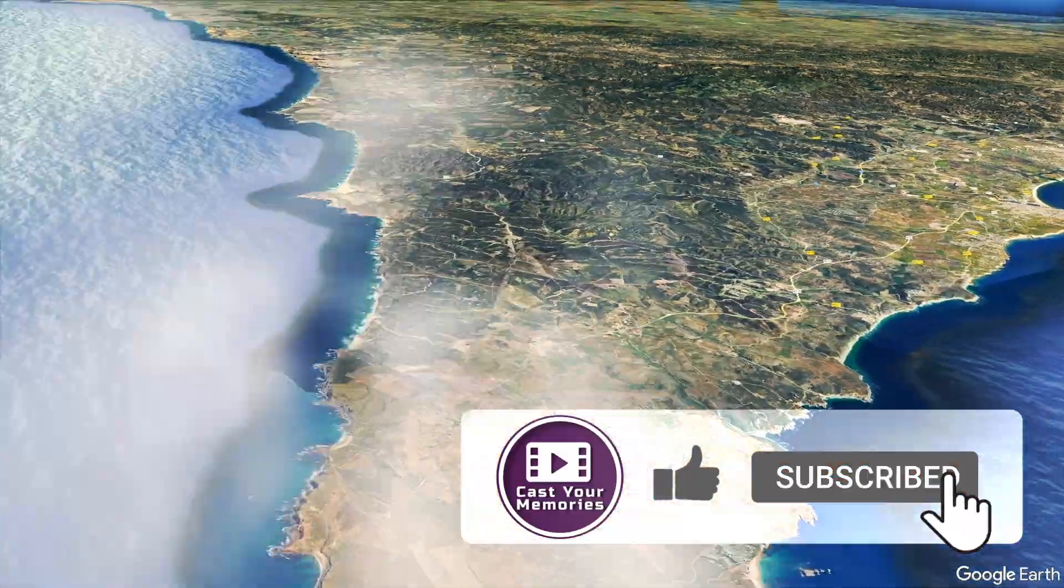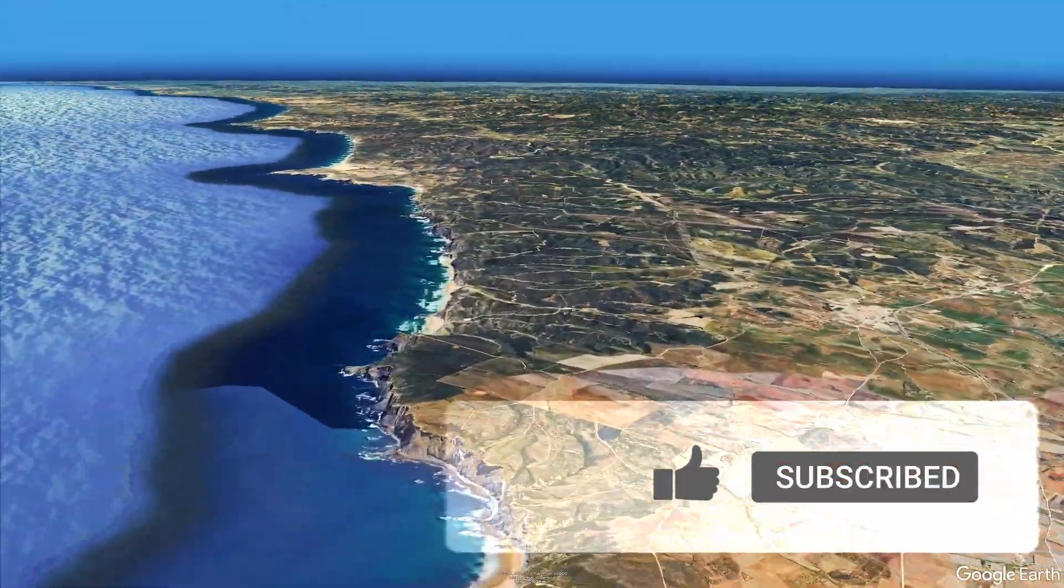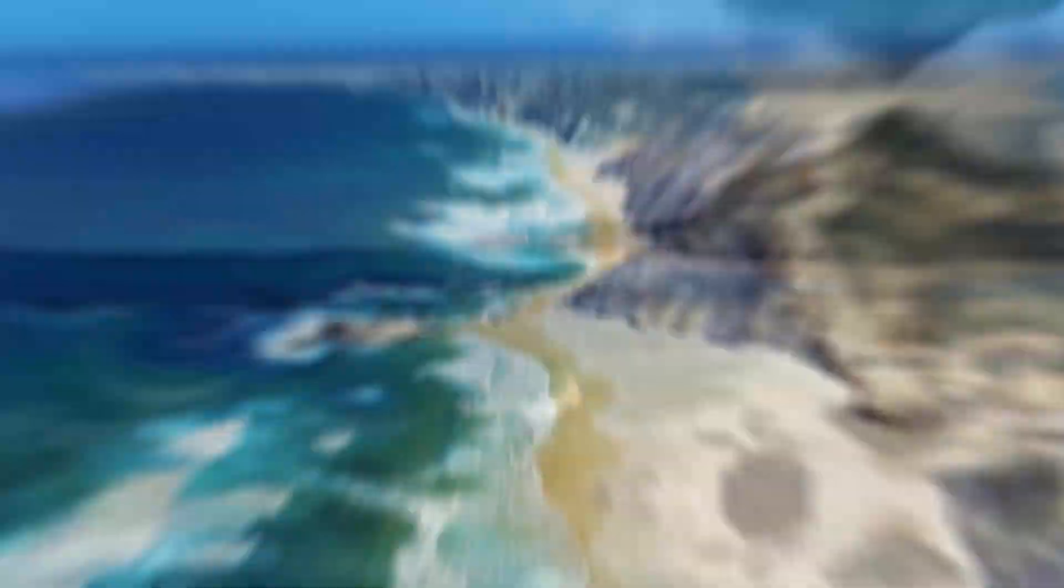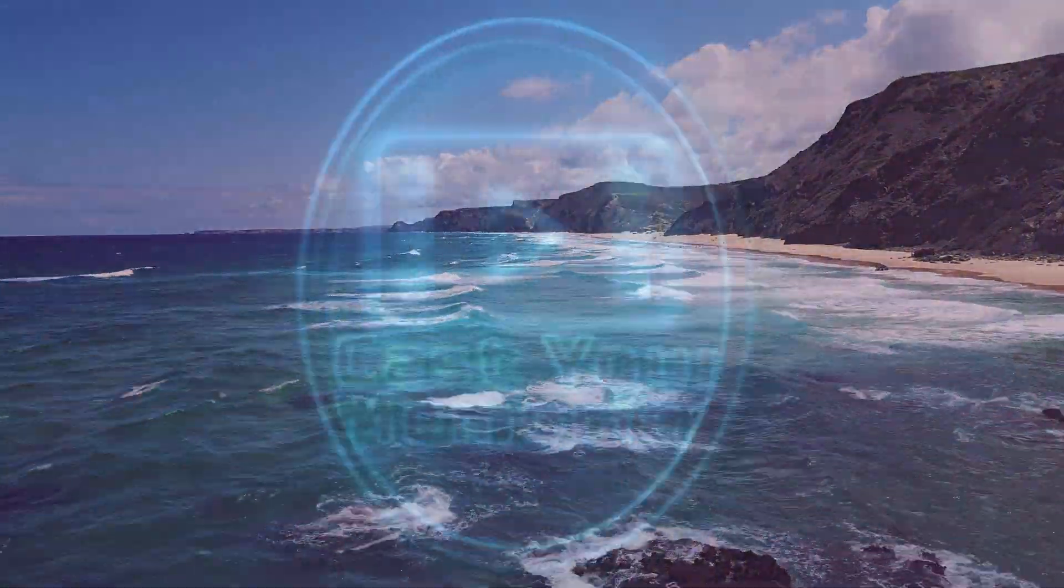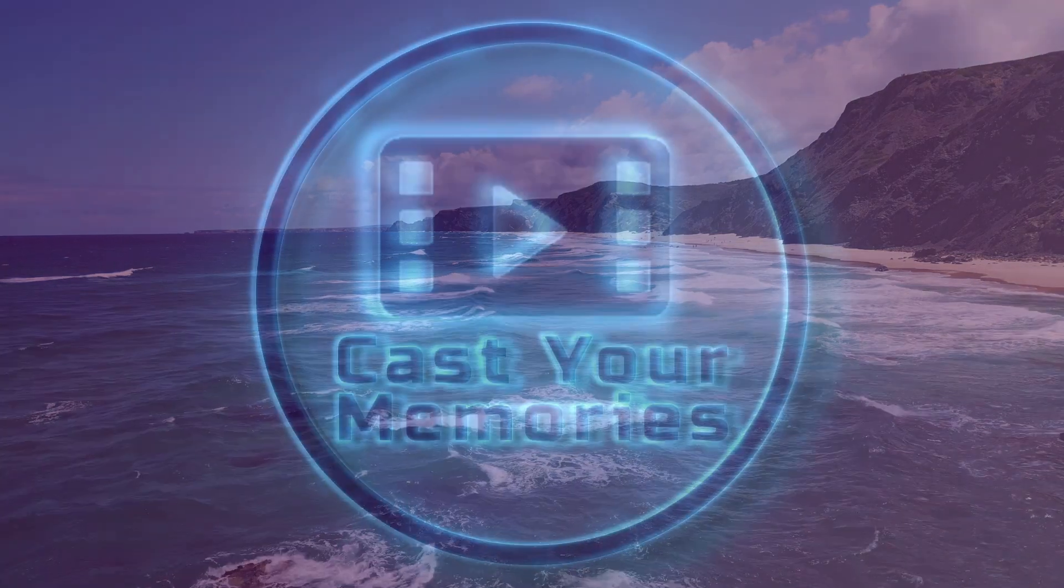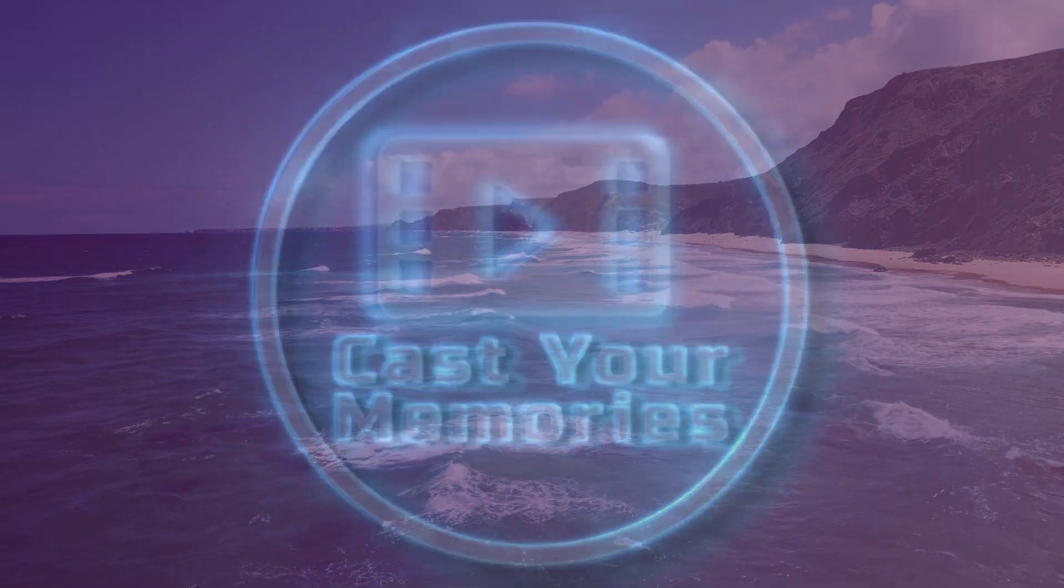Hope you liked it. Tap subscribe to not miss out upcoming videos. Thanks for watching. See you in the next one.